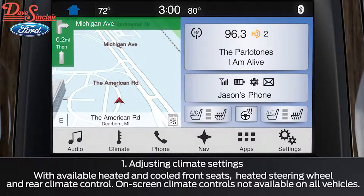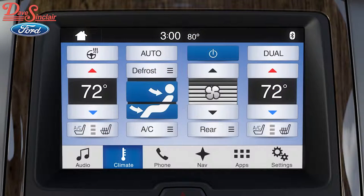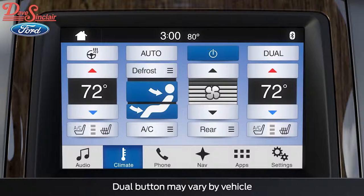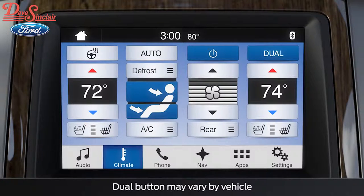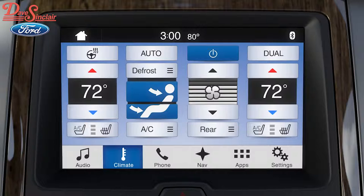Touching the climate icon at the bottom of the screen will allow you to adjust your climate settings. From here, you can do several things like increase or decrease the temperature in the whole vehicle by pressing the up or down arrow on the driver's side, or set a separate temperature for the driver and front passenger. To do that, press either the dual mode button or the passenger side up or down arrows. If at any time you want to turn dual mode off, just press the dual button and the temperature will match the driver's side setting.